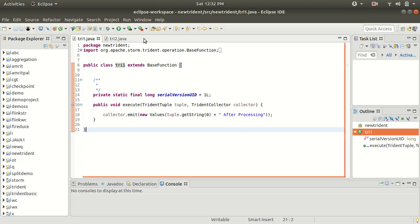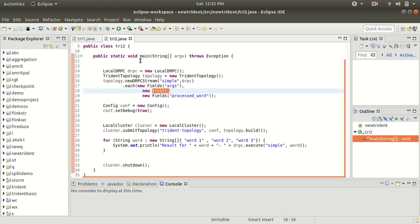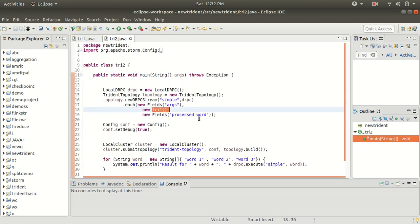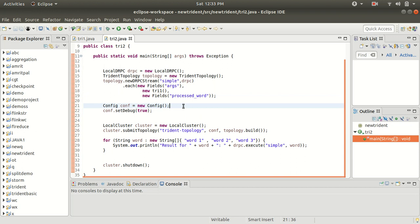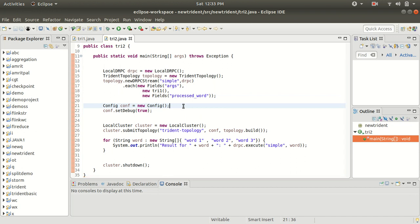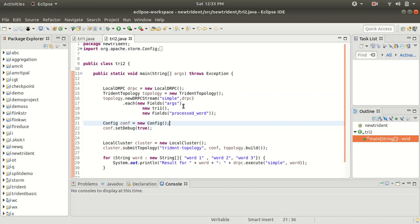In the second class we have the main logic. It's a simple topology — notice there is no spout and no bolt present. This is the advantage we get with Trident.